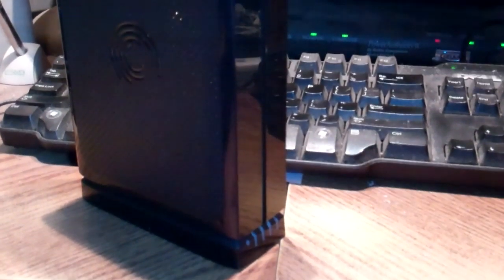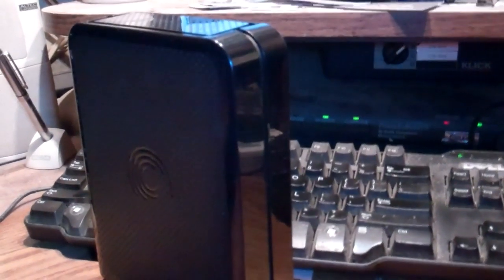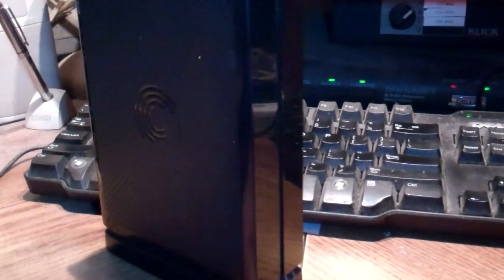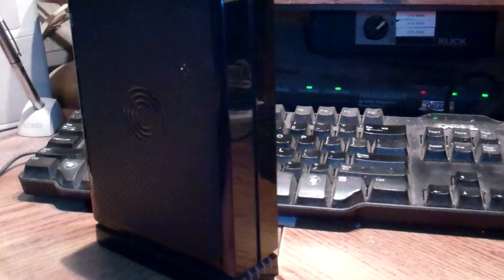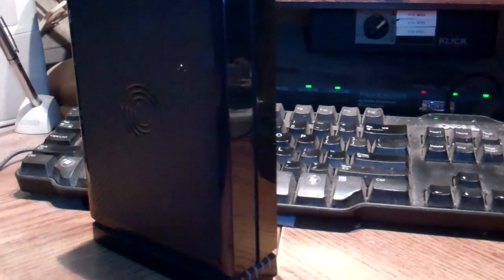This is my two terabyte Seagate external hard drive that I'm getting ready to disassemble and try putting the actual drive in my desktop computer. Try and put it in this one.